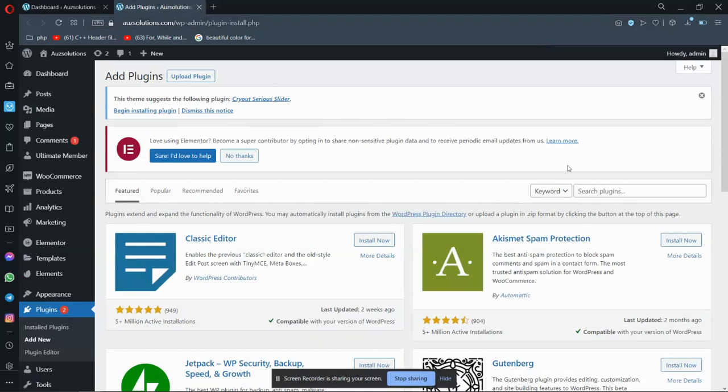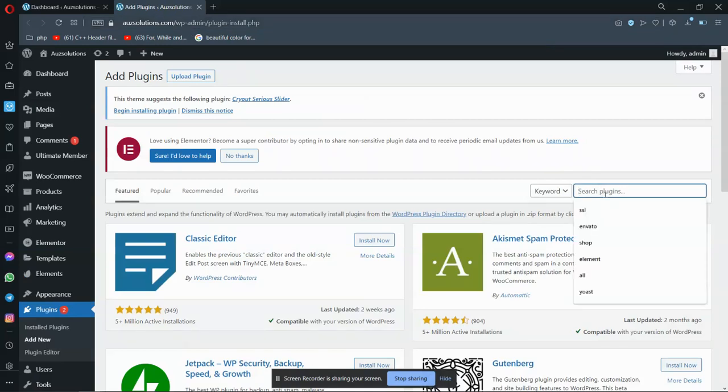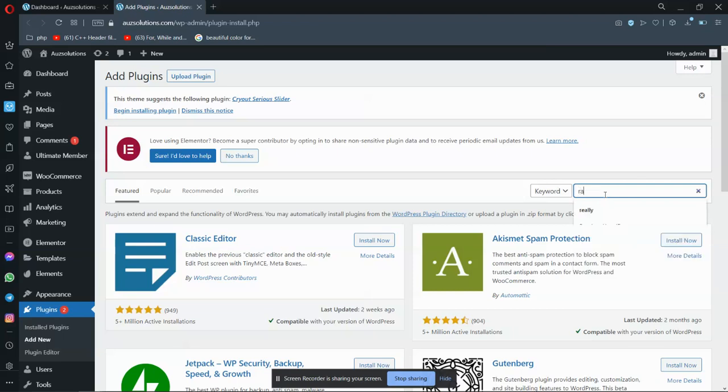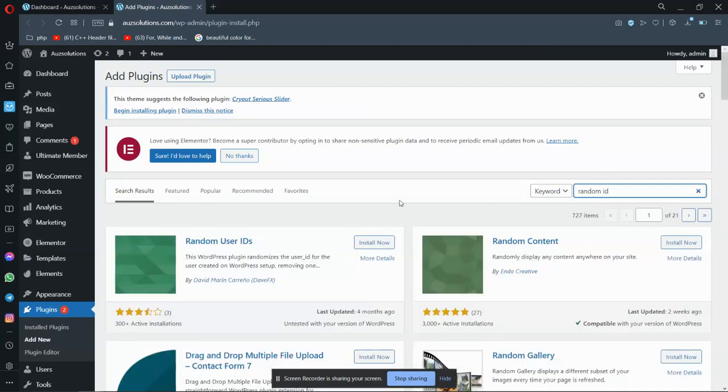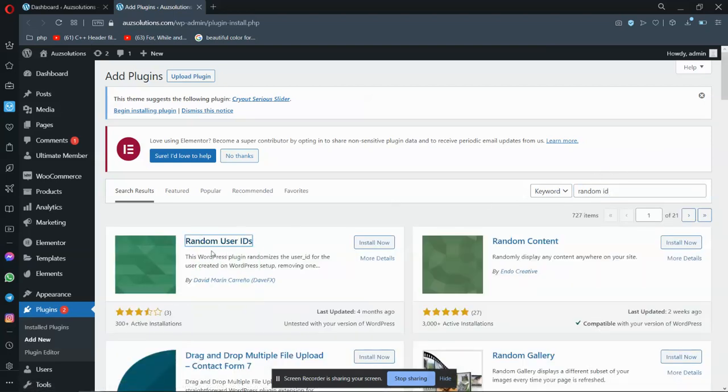I'm here to search a plugin called Random ID. So whenever I search it, it will show Random User ID. I will install it.